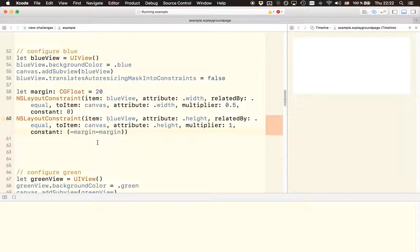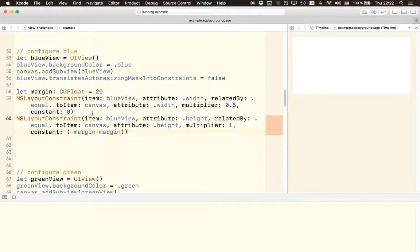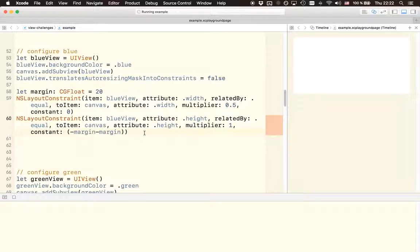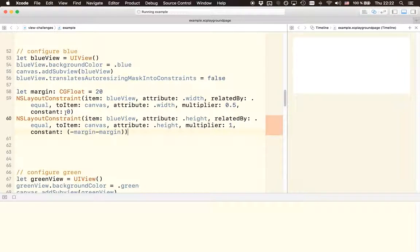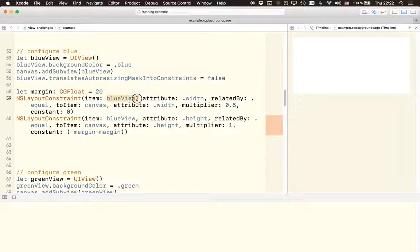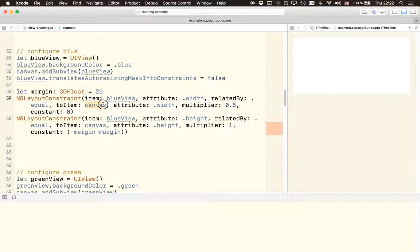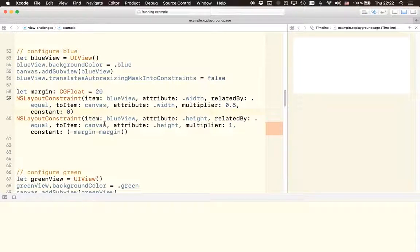So now we're done creating the two constraints. But only having created these two constraints actually won't help us because just creating the constraints, even though we already related them with the actual views, will have no effect because right now these constraints are still deactivated.